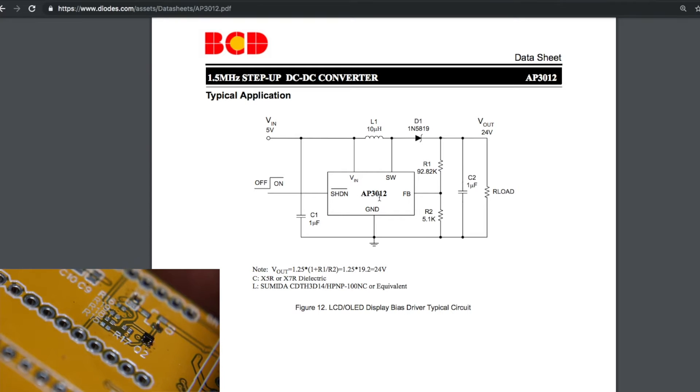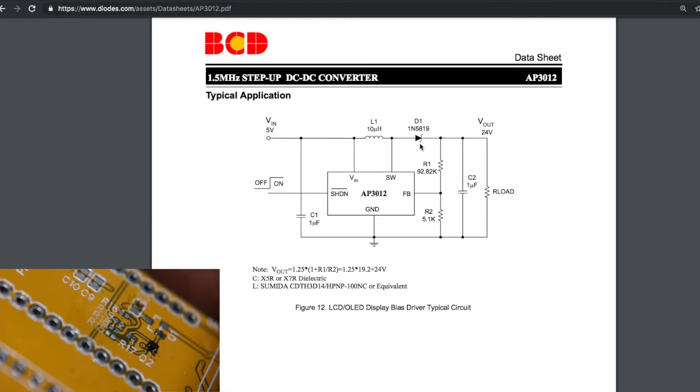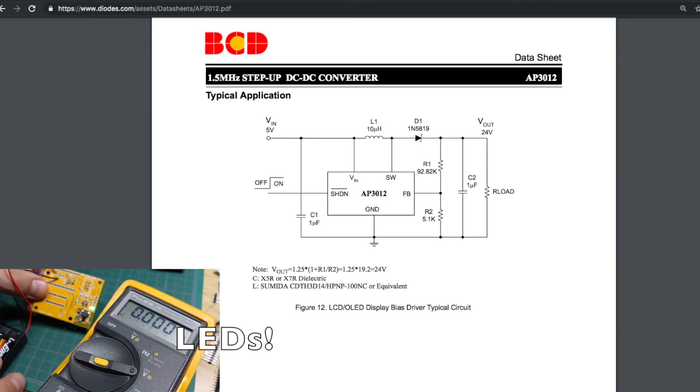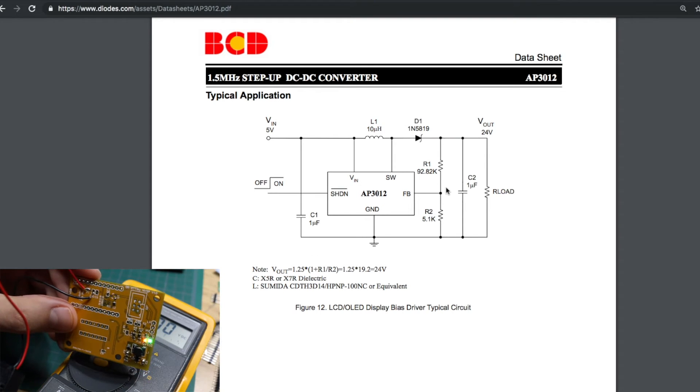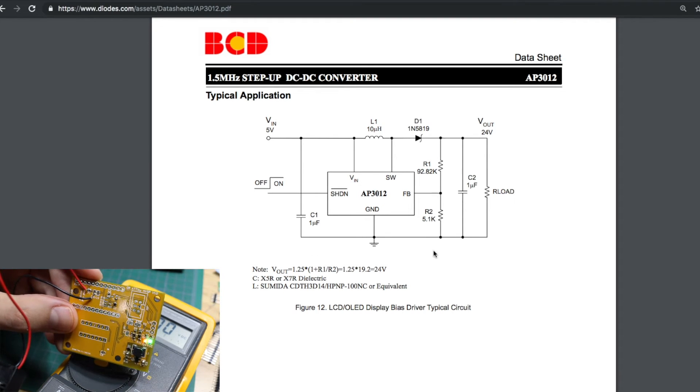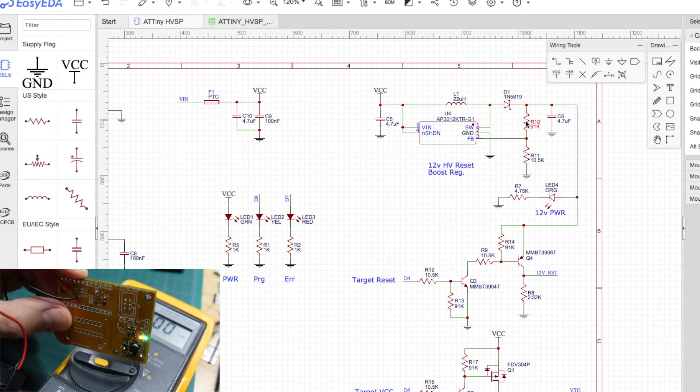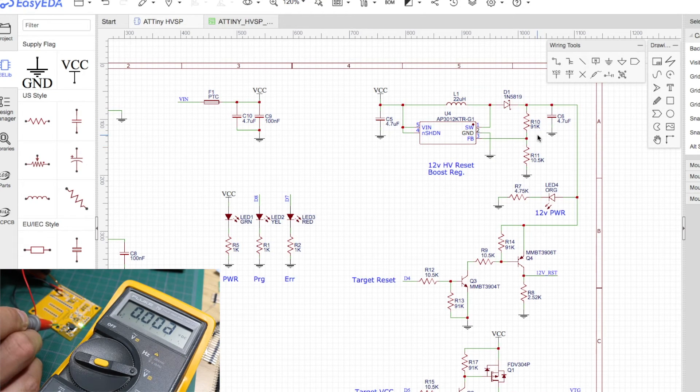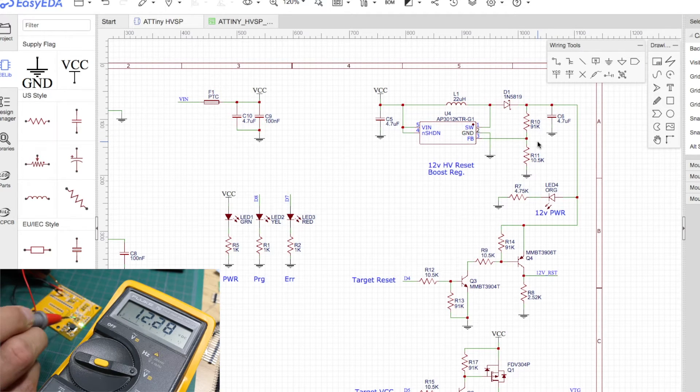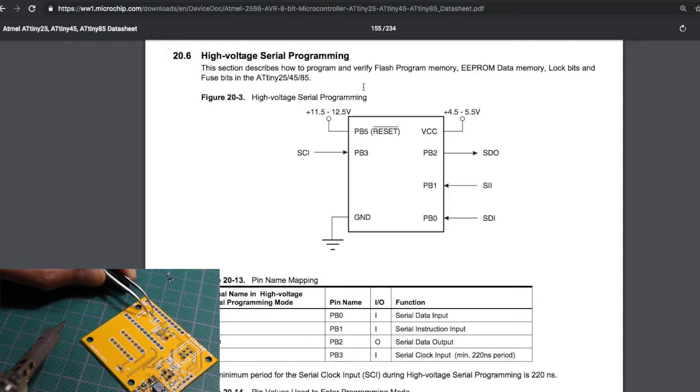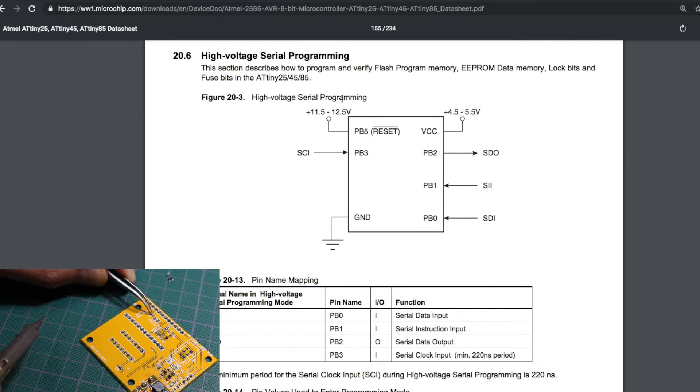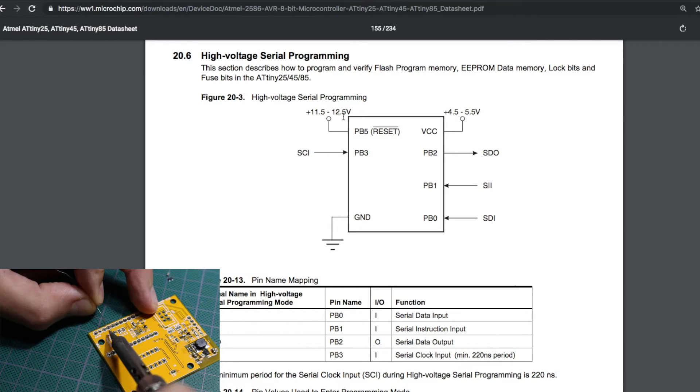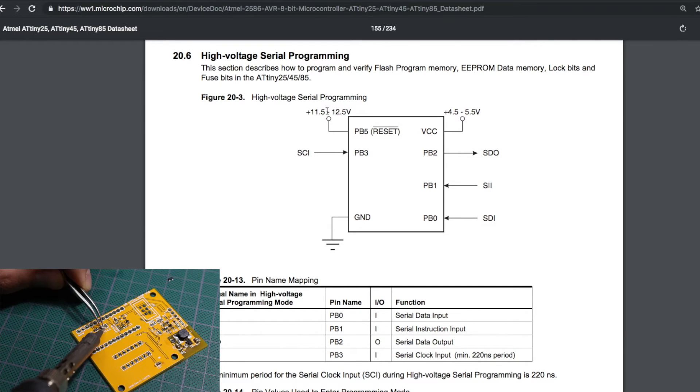This boost converter takes VCC from the Arduino and boosts it up to about 12 volts. I'm using the AP3012 in a standard boost configuration, so here's the equation for setting the output voltage with these two resistors. Using my component values, the calculated output would have been 12.08 volts. I measured about 12.35, which is around two percent difference, although 12.35 volts is getting close to this 12.5. So I was trying to calculate toward the center of this range.